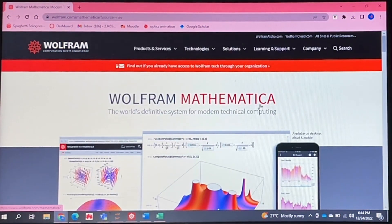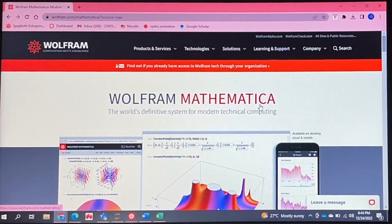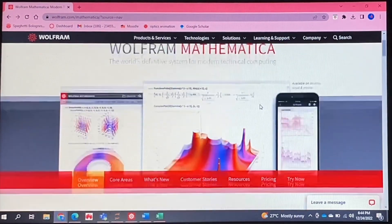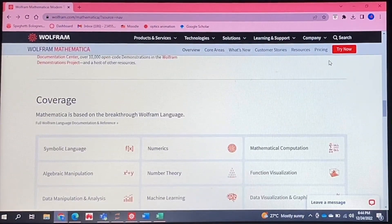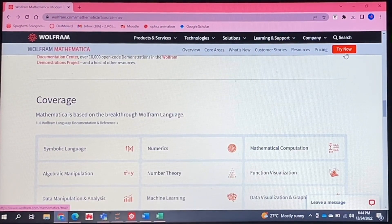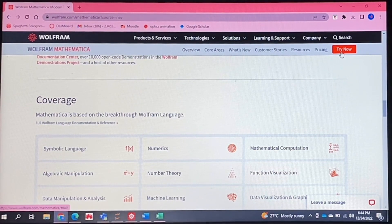This opens up a page about Mathematica. So if you scroll, as you can see over here, there will be an option at the top that says Try Now.